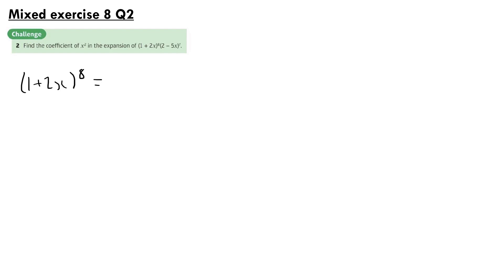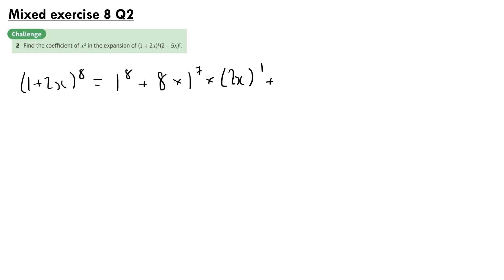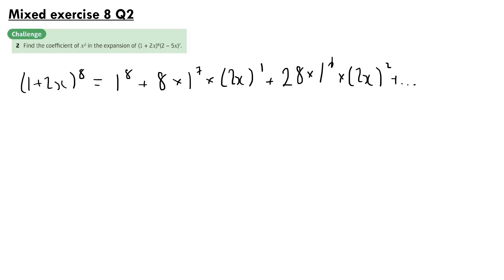For question 2, find the coefficient of x² in the expansion of (1 + 2x)⁸ times (2 - 5x)⁷. First, expanding (1 + 2x)⁸ up to x²: we get 1 plus 8 times 2x plus 28 times 4x², simplifying to 1 plus 16x plus 112x² and so on.